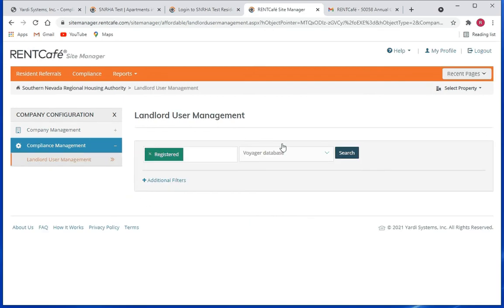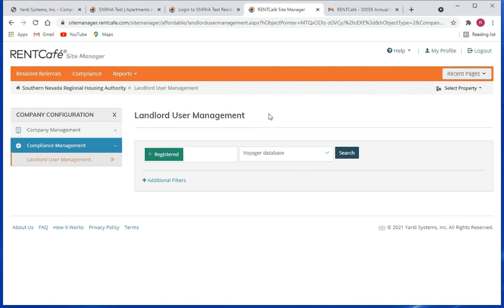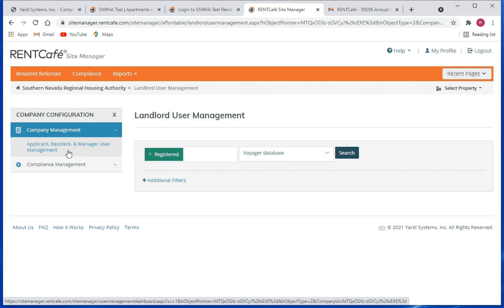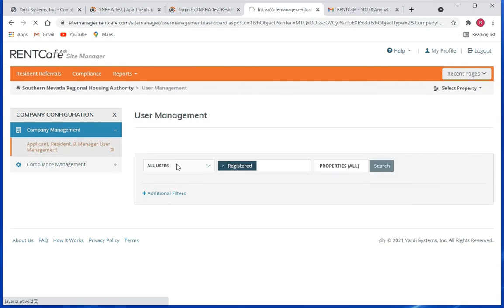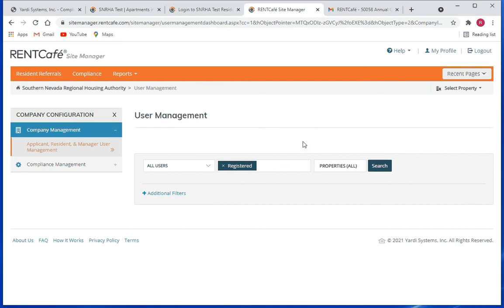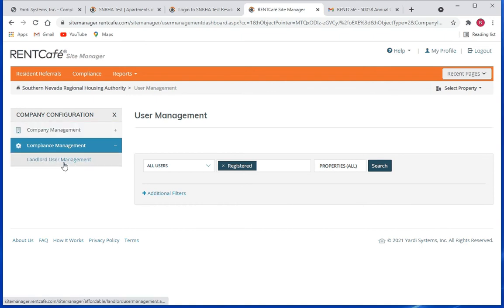Okay, and this page, the landlord's user management page, looks just like the other applicant resident and manager user management search page. It basically works the same way. So when you're trying to manage RENTCafé user accounts and Site Manager accounts, it's basically done the same way except it's with landlord users.